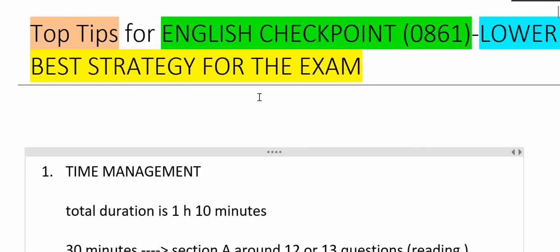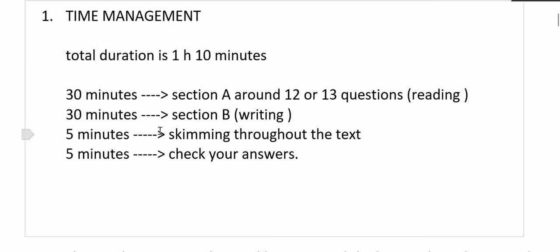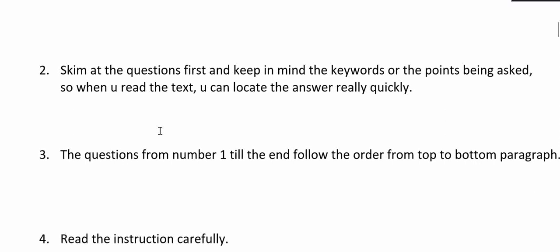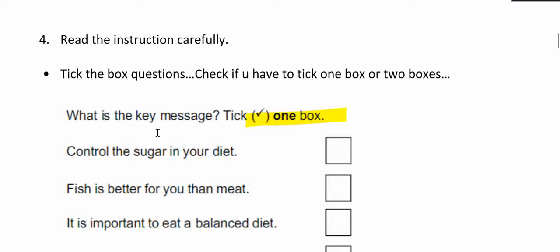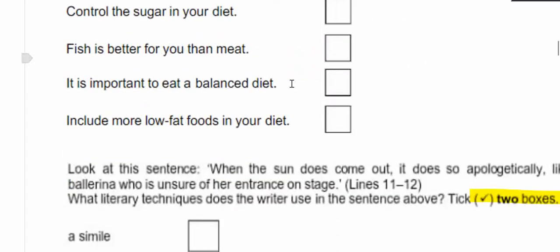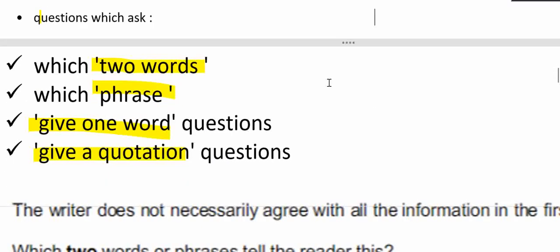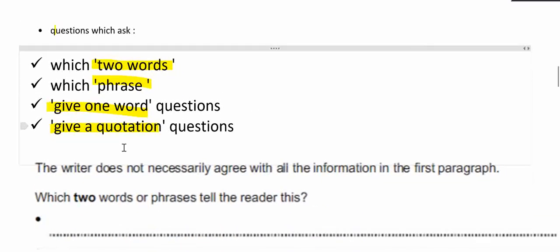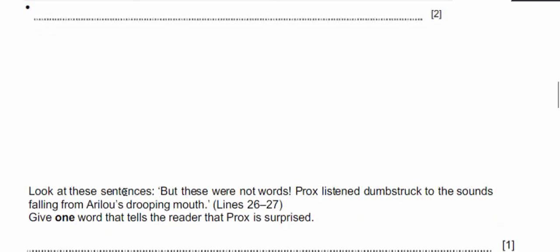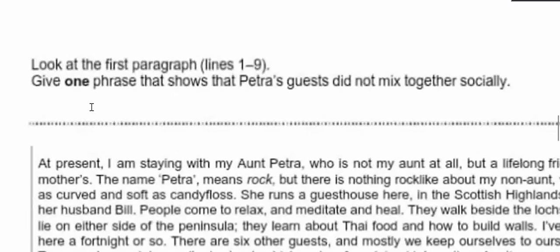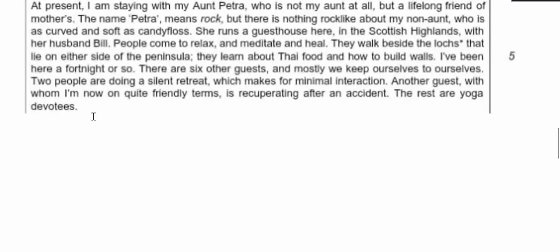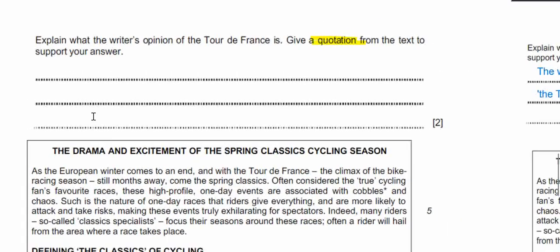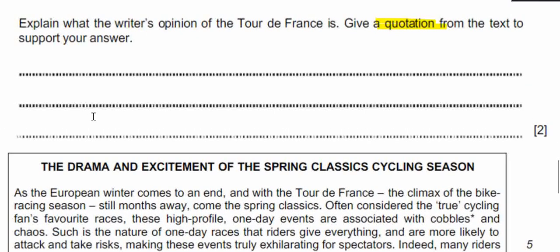Let's repeat from the beginning. First tip is time management. Second tip is skim the questions before you start and keep in mind the keywords, then read the text. Tip number three is find your answer in order from top to bottom. Tip number four is read instructions carefully: check the type of question, tick the box, how many boxes, which two words, which phrase, give one word, or give a quotation question.